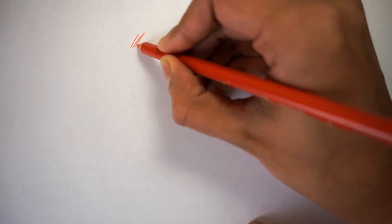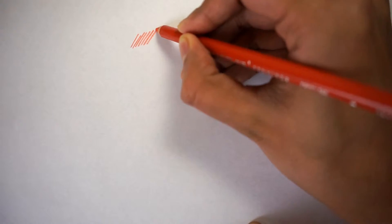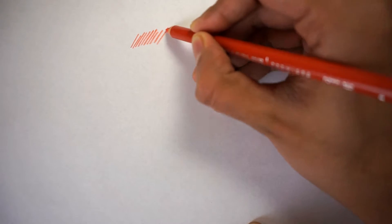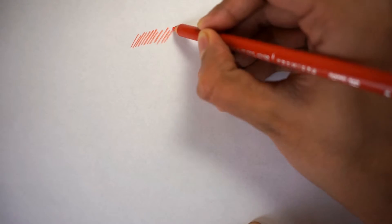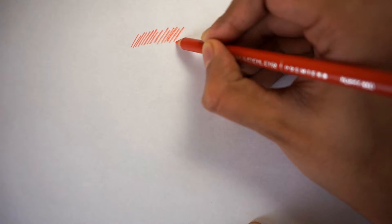Now what we're going to start to do is create directional lines or hatching. These are all parallel lines using the same pressure.